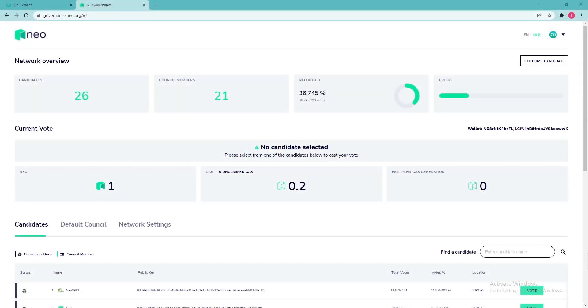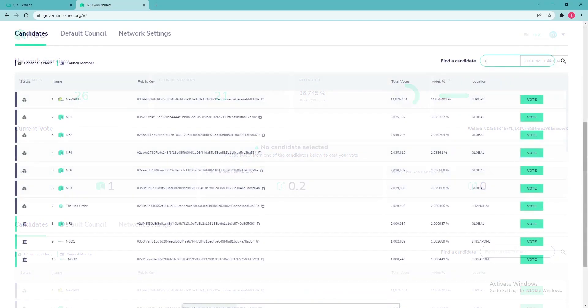Wallet is now successfully connected and you will see your NIO and gas balance, candidate selection, and estimated 24-hour gas generation, which is greatly reduced when no candidate is selected. Let's fix that.